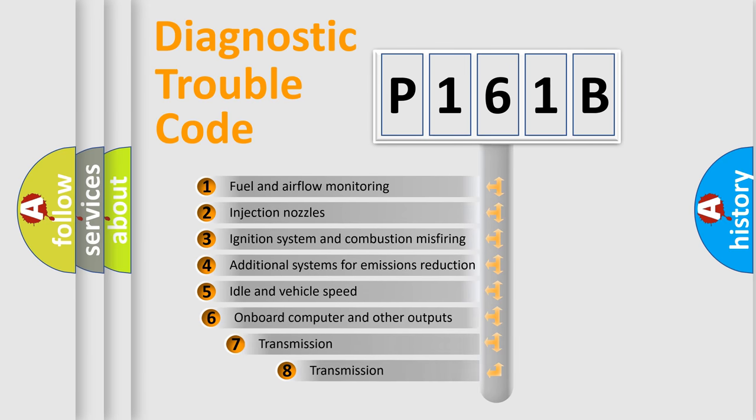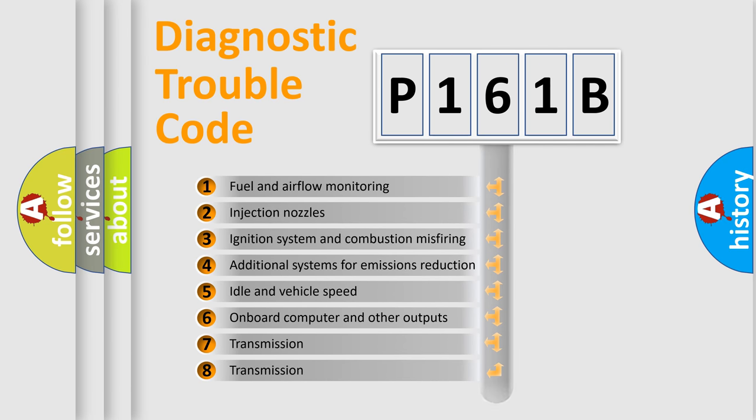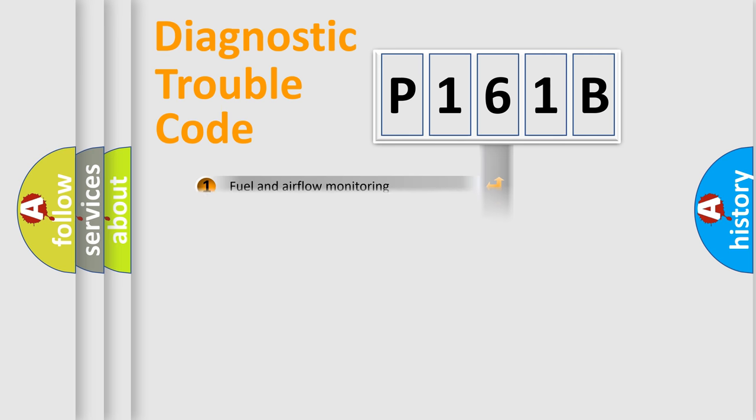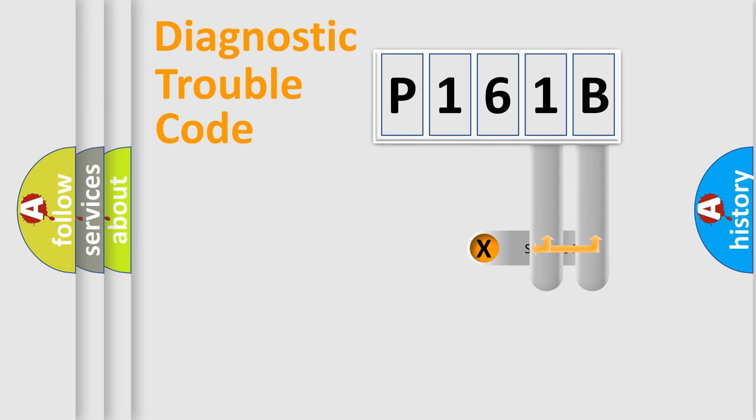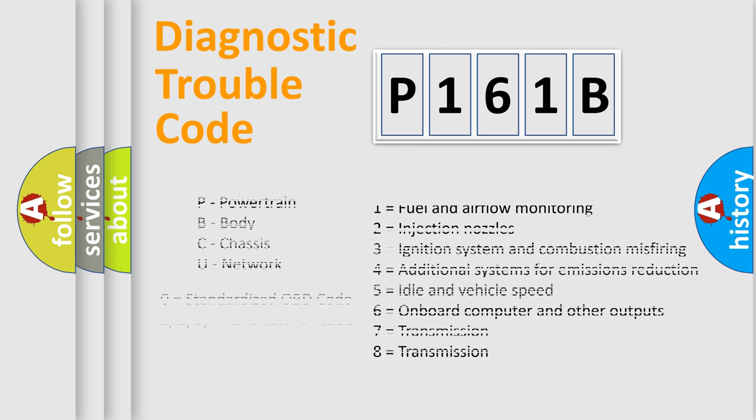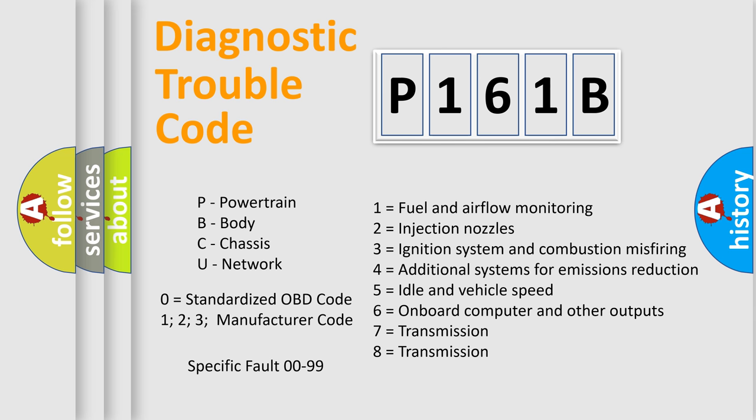The third character specifies a subset of errors. The distribution shown is valid only for the standardized DTC code. Only the last two characters define the specific fault of the group. Let's not forget that such a division is valid only if the second character code is expressed by the number zero.